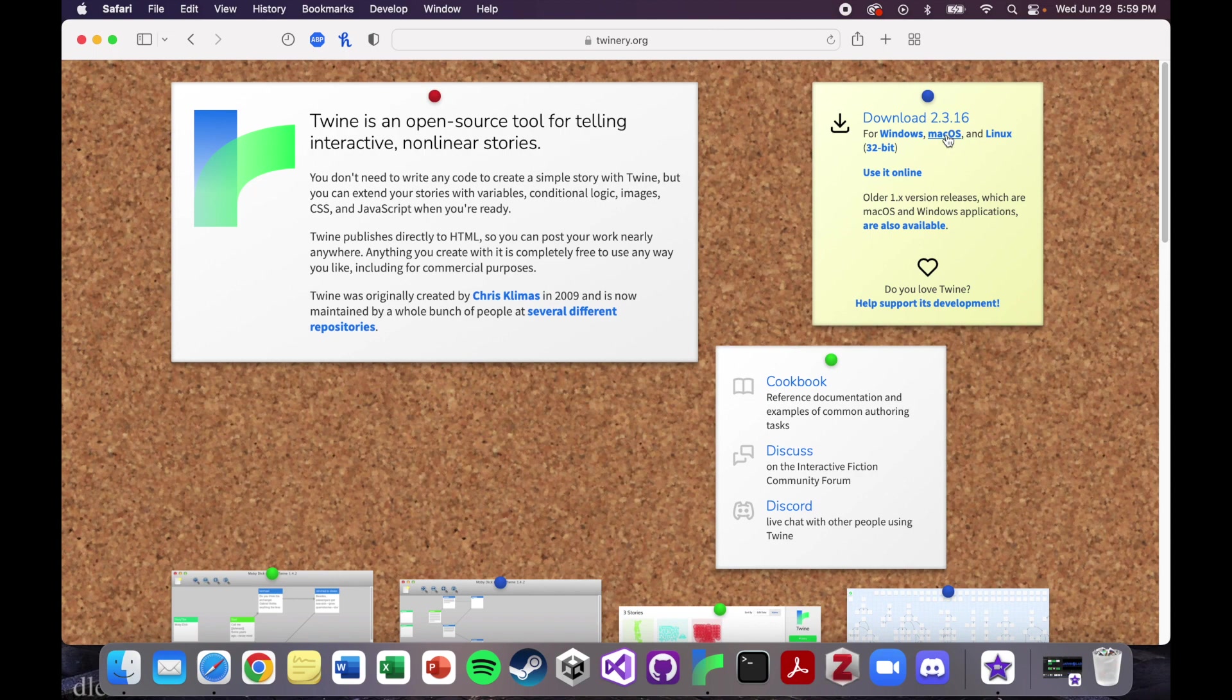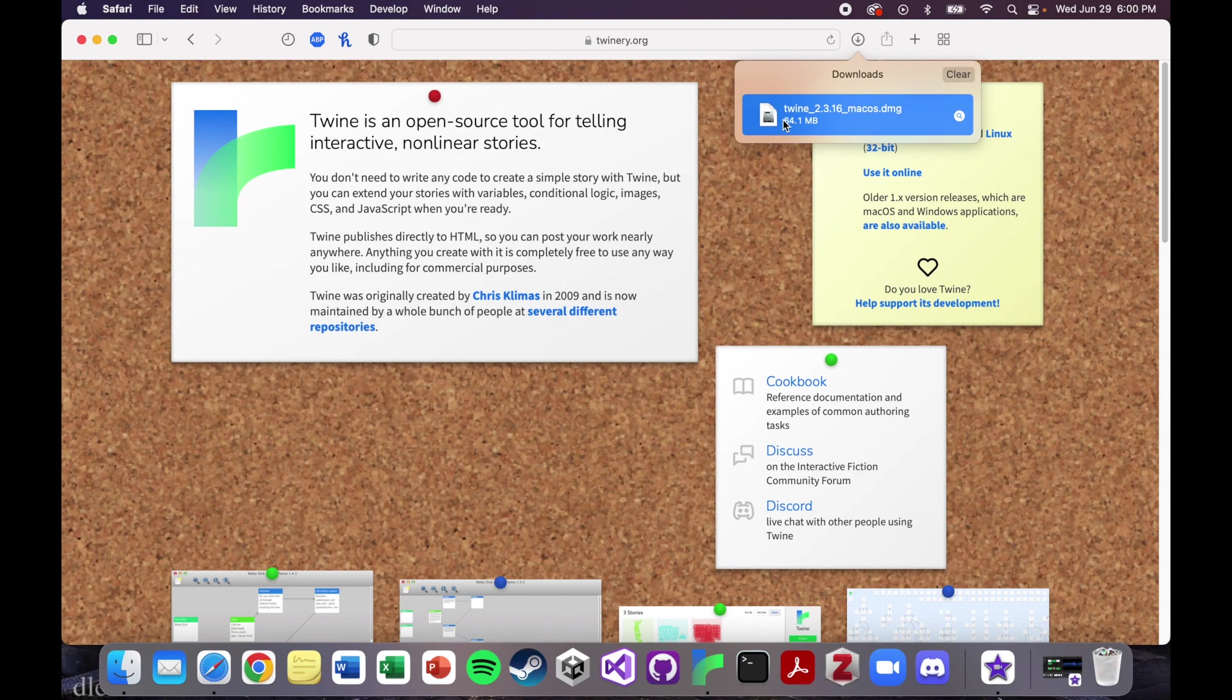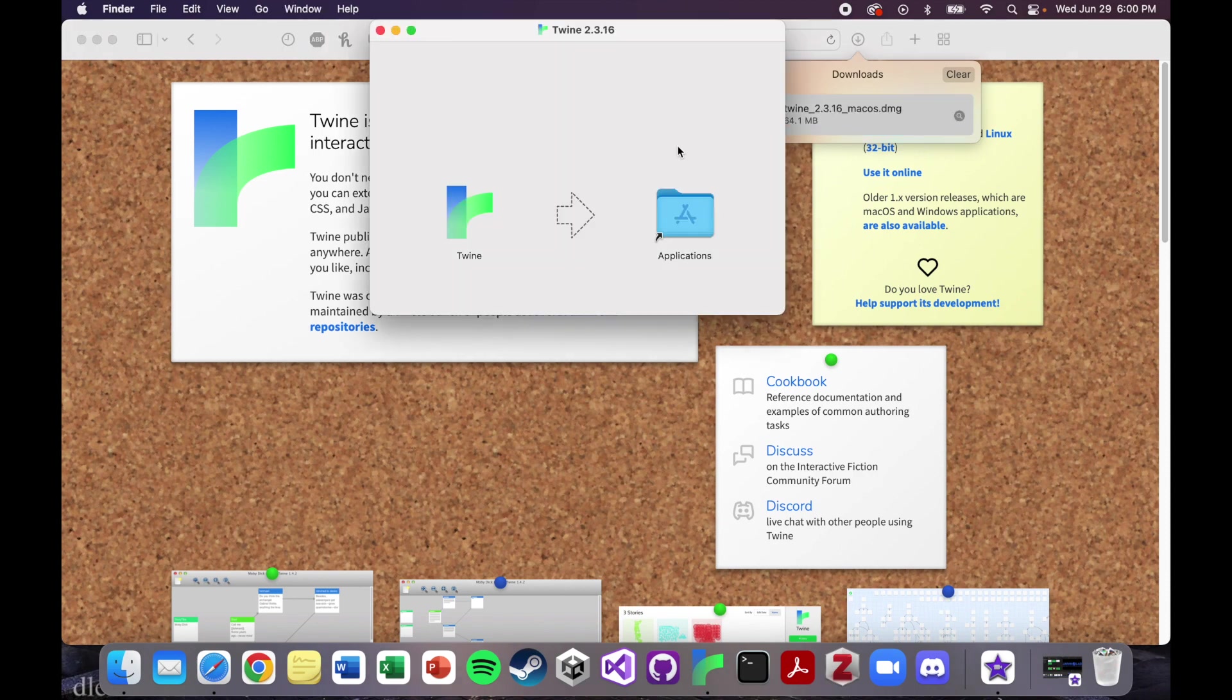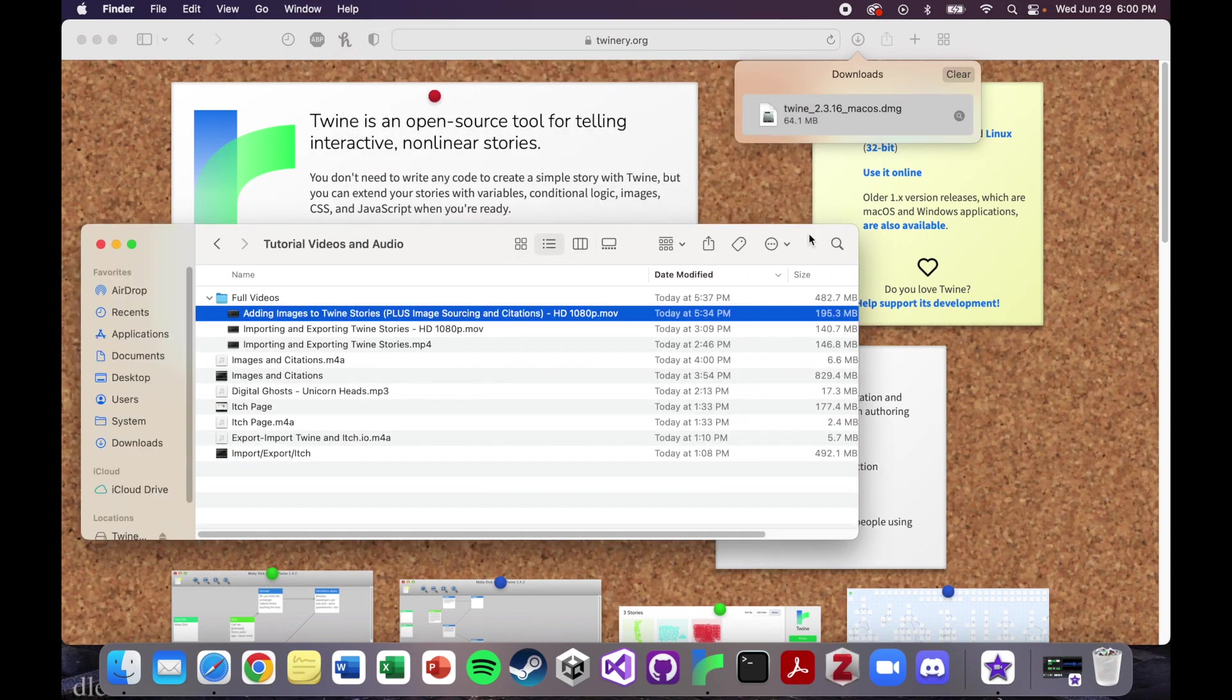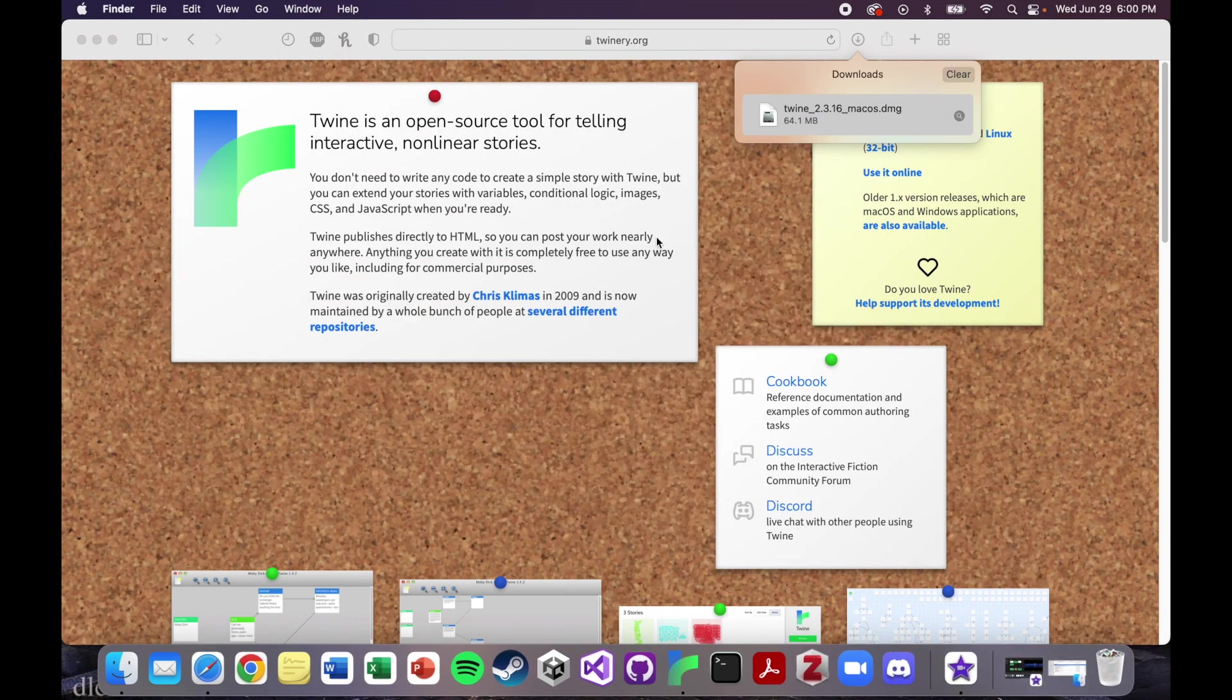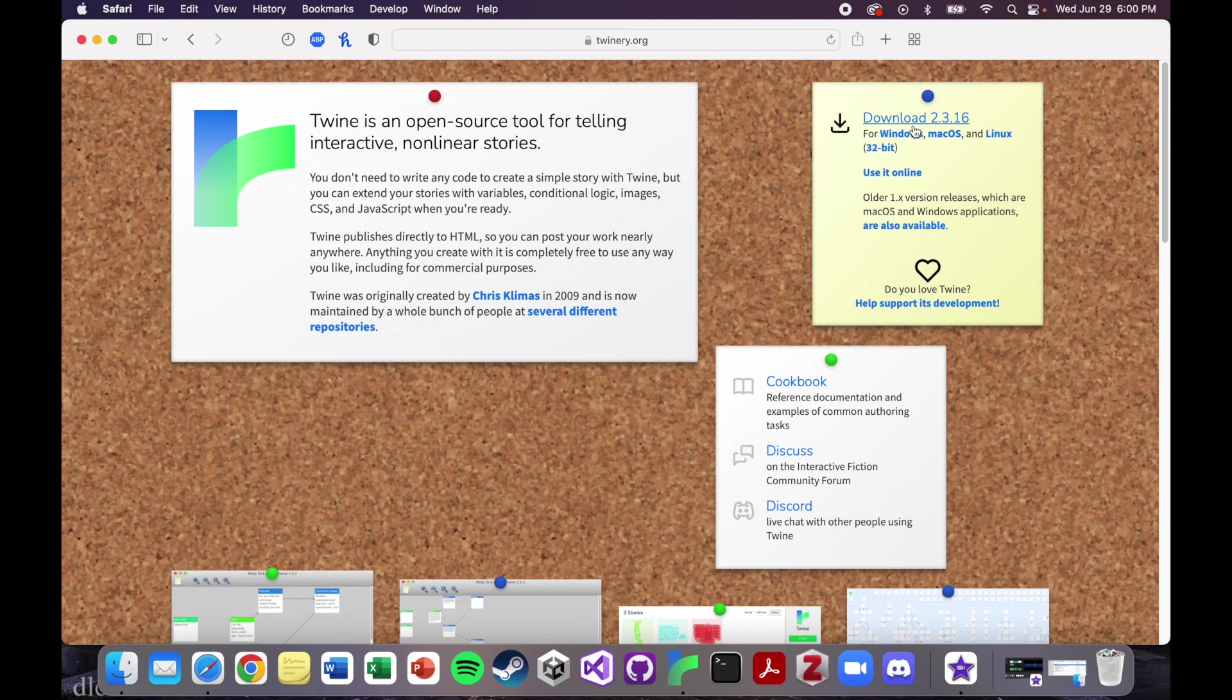It just downloads the DMG to put Twine on my computer. I would just drag Twine to my applications folder, and that would get it on my computer. This is not the same process for using it on a Windows computer. You would click the Windows link, and then there would be the Twine executable file.